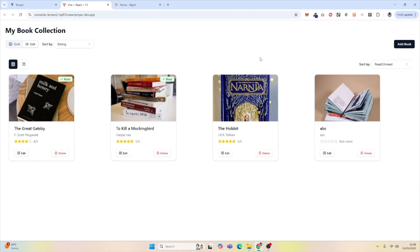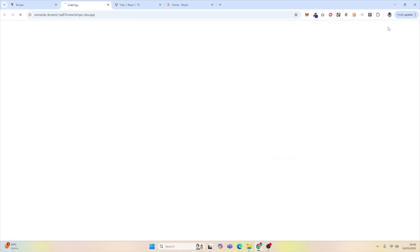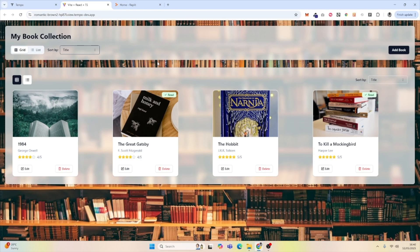The last thing we're going to do is prompt it to change the UI using a glass morphism effect, to see how Tempo handles that. Tempo has created this glass morphism effect, although the background is a little distracting. Looking at it in the new tab, it's not too bad. The background uses a stock image which we can always change, and Tempo seems to handle UI changes pretty well.